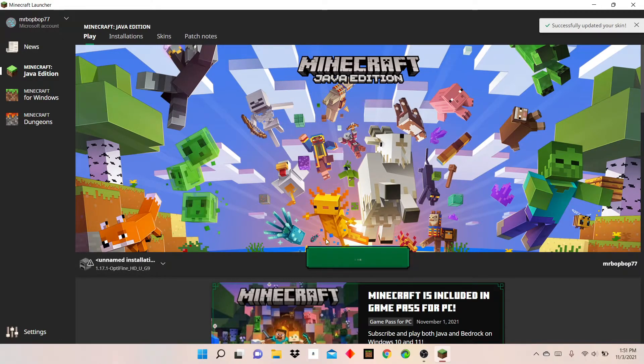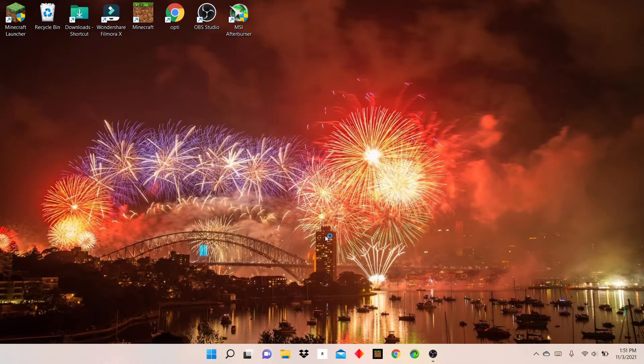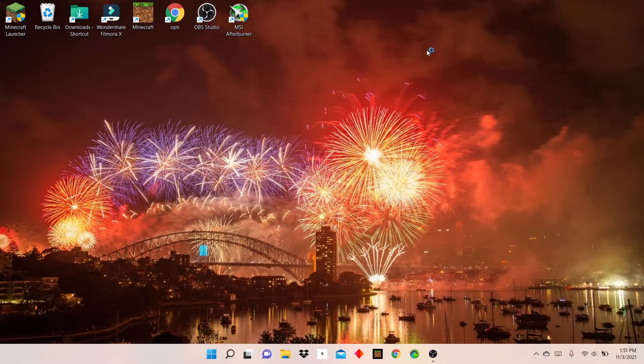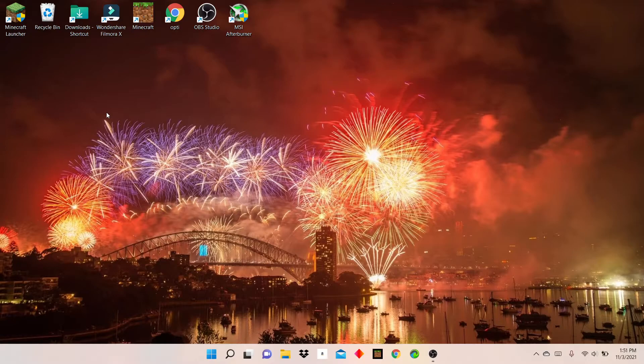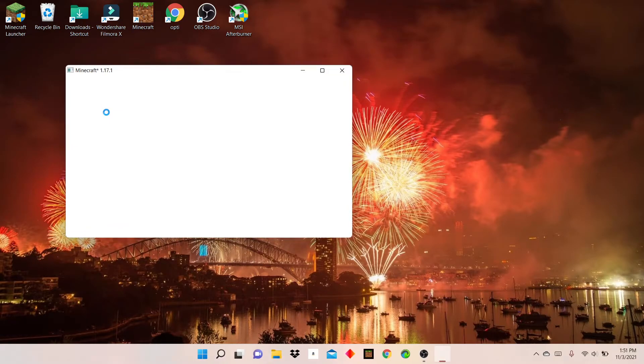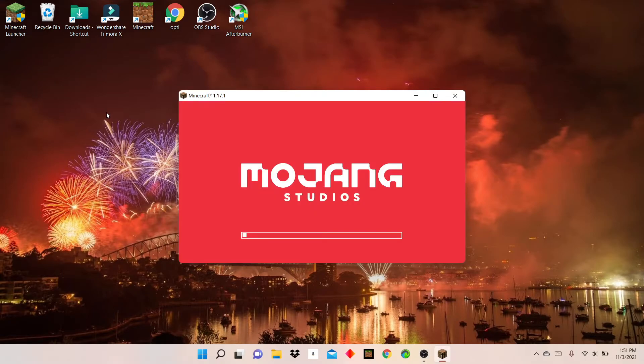And then just click play and you got your own skin. It will say in the top right corner successfully loaded skin. So let's wait for the launcher to load. Okay, launcher is almost loaded.